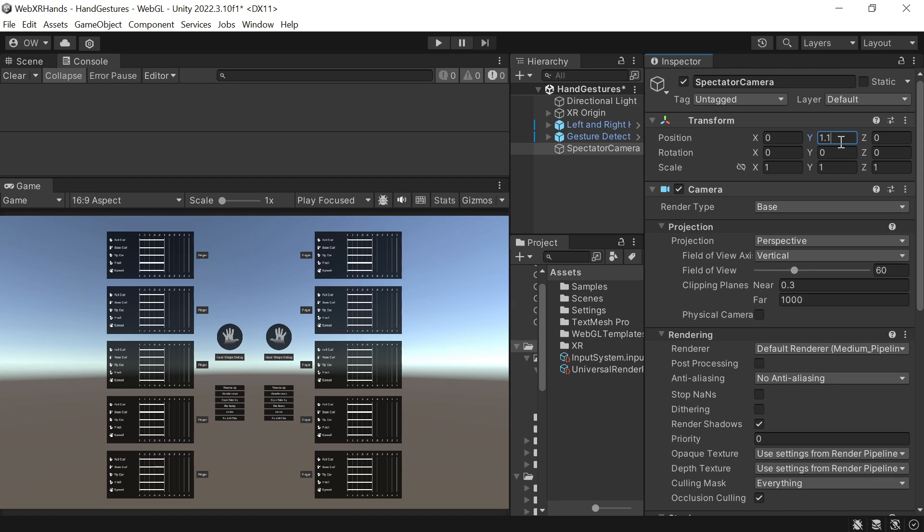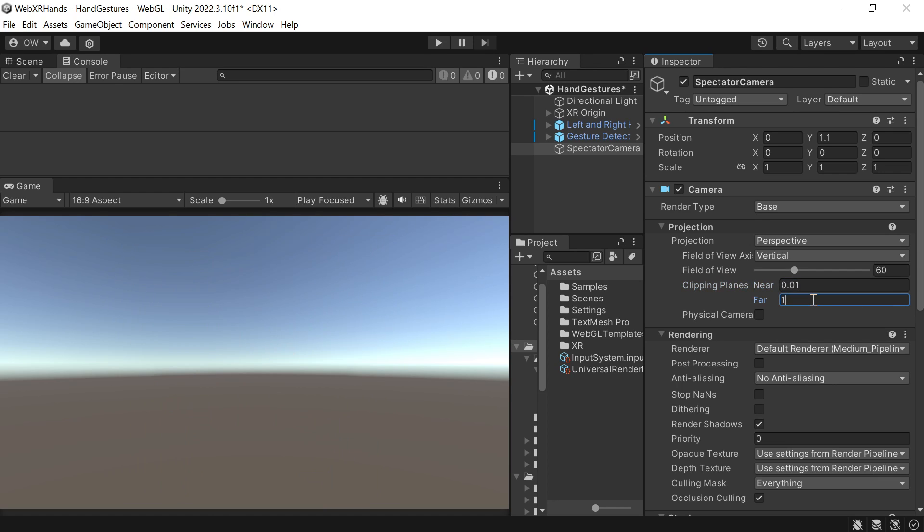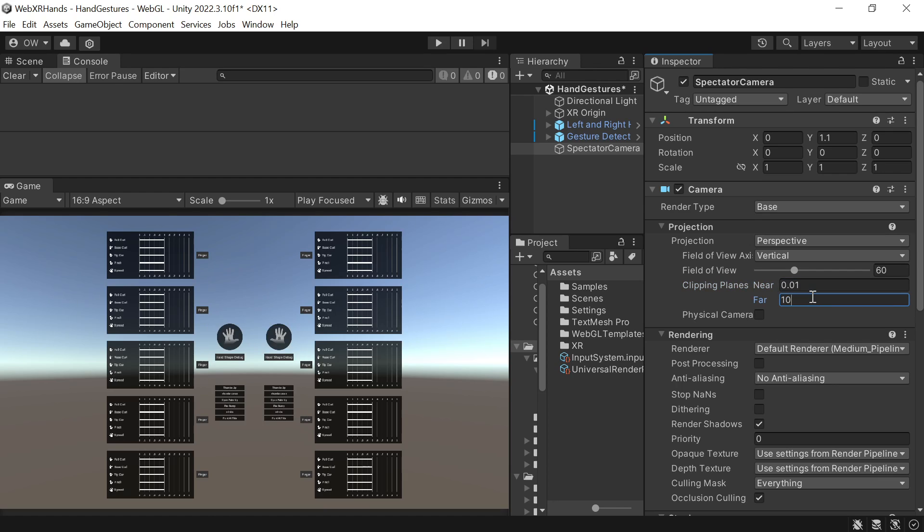For camera settings, let's lower the clipping planes, as we don't need more than 10 meters away from our view.